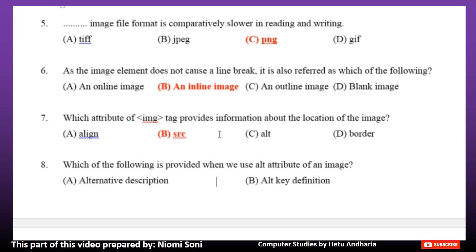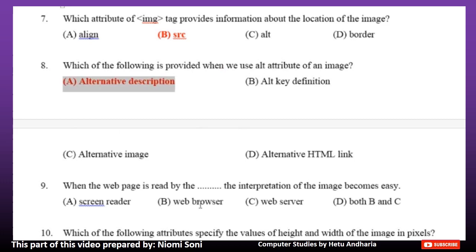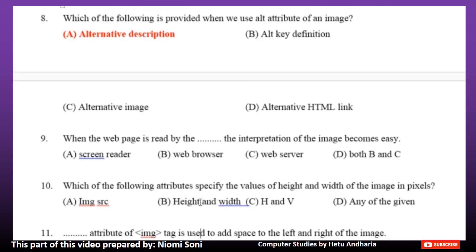Number 8: Which of the following is provided when we use the ALT attribute of an image? Option A: Alternative Description. Option B: ALT Key Definition. Option C: Alternative Image. Option D: Alternative HTML Link. The correct answer is Option A, Alternative Description.